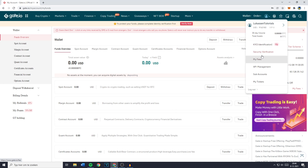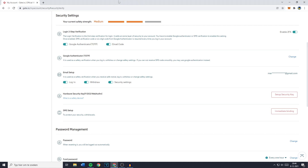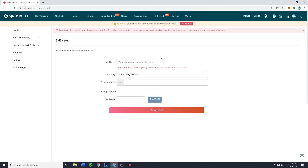When you go over to Security Verification, you'll see that your current safety strength is now Medium. You can also choose to enable the SMS setup, which works the same as email verification but sends a two-factor authentication code to your phone number. If you want to, click on Immediate Binding, fill in your information, click on Send SMS, and then click on Setup SMS.